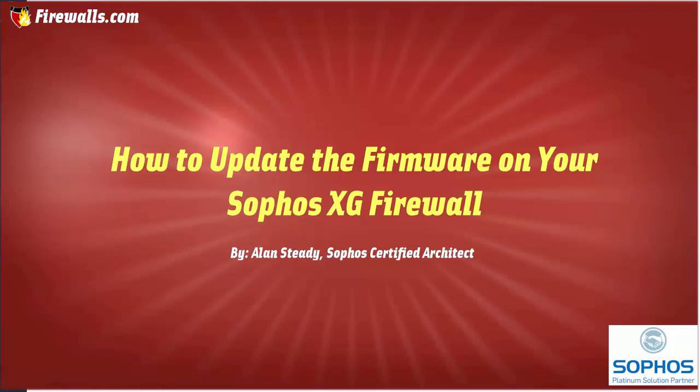Hello again, Alan Steady here with firewalls.com. In this video, we will be demonstrating how you can update your firmware on your Sophos XG firewall.